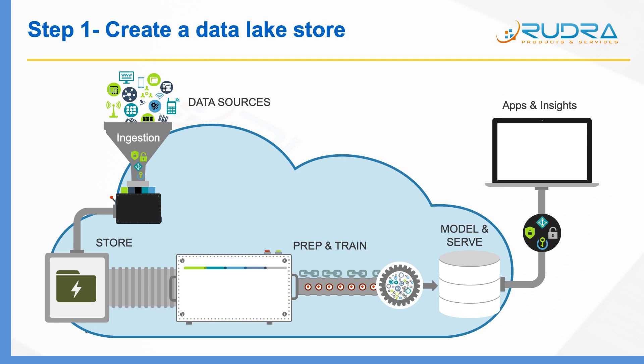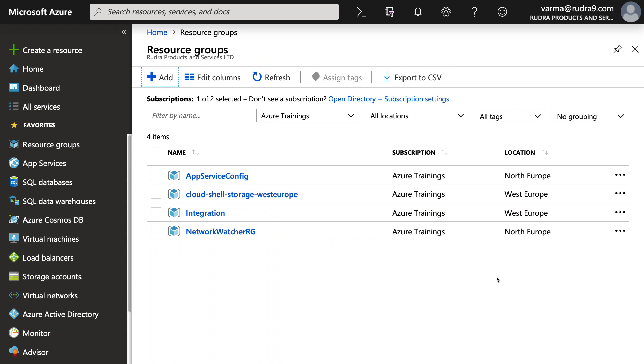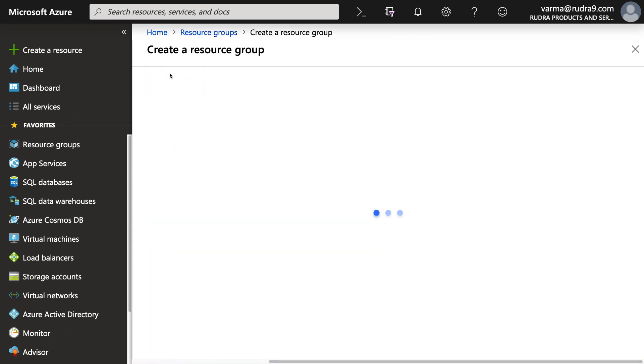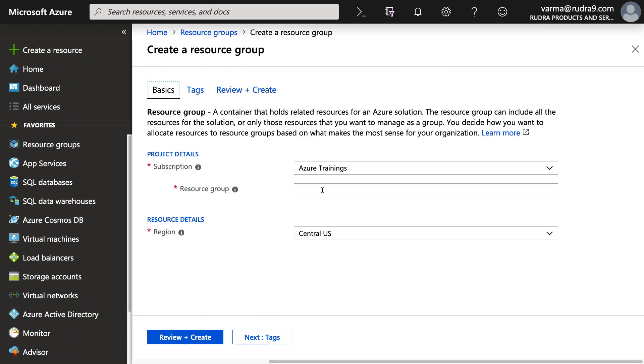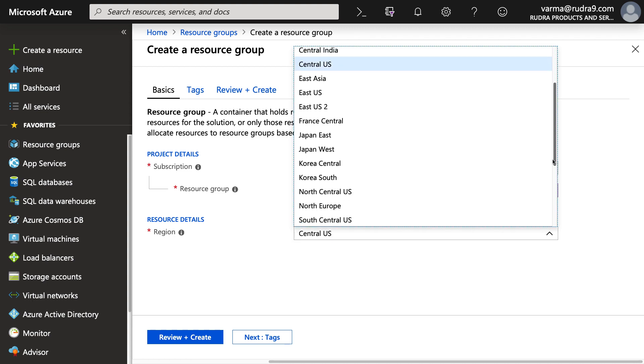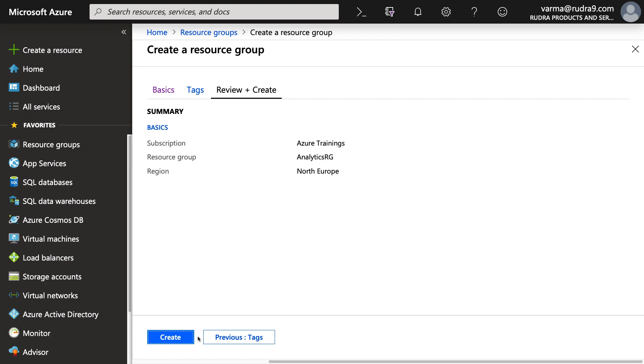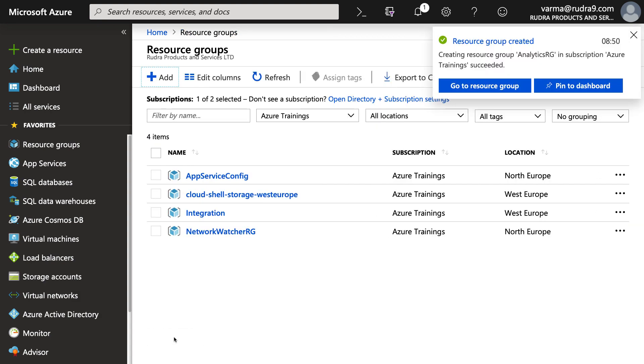So first of all, let's create a data lake store using Azure portal. Here, first of all, I'm going to create a resource group and I'm going to create this in North Europe, review and create, and click on create.